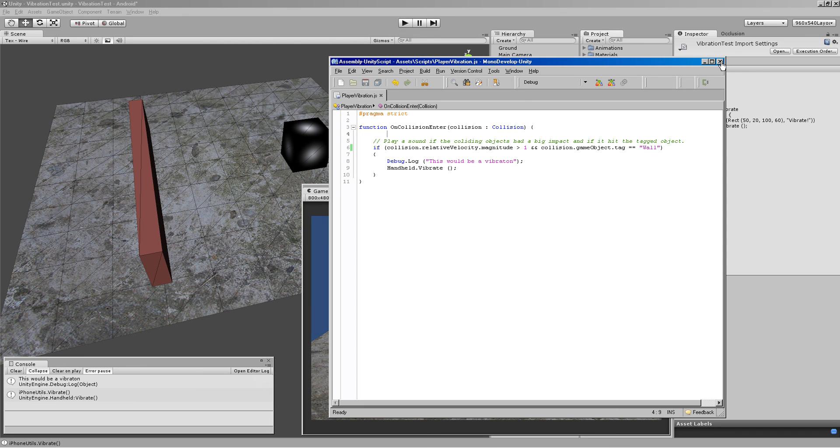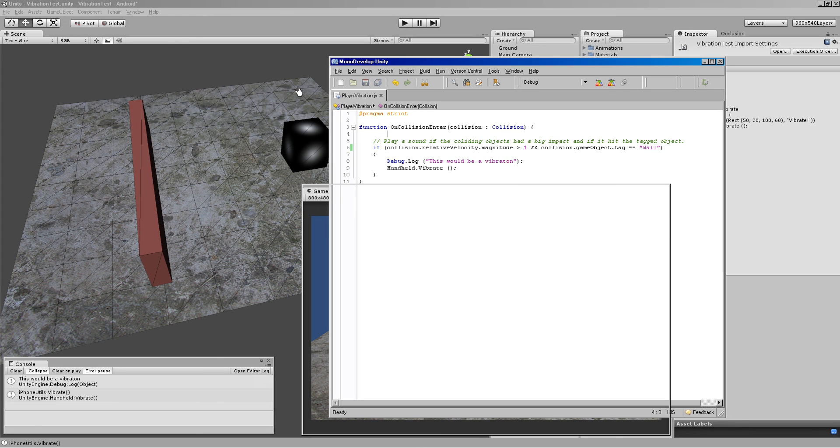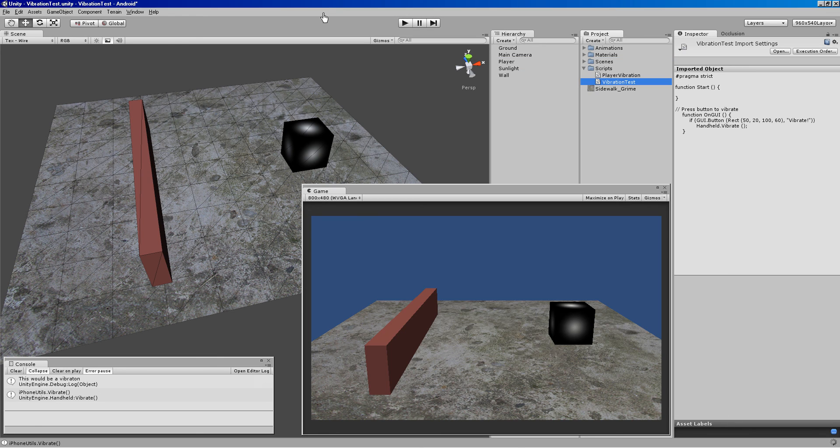And as usual, I will zip this little project up here with these scripts and everything, and it will be downloadable in the video link through Dropbox. So everyone enjoy.